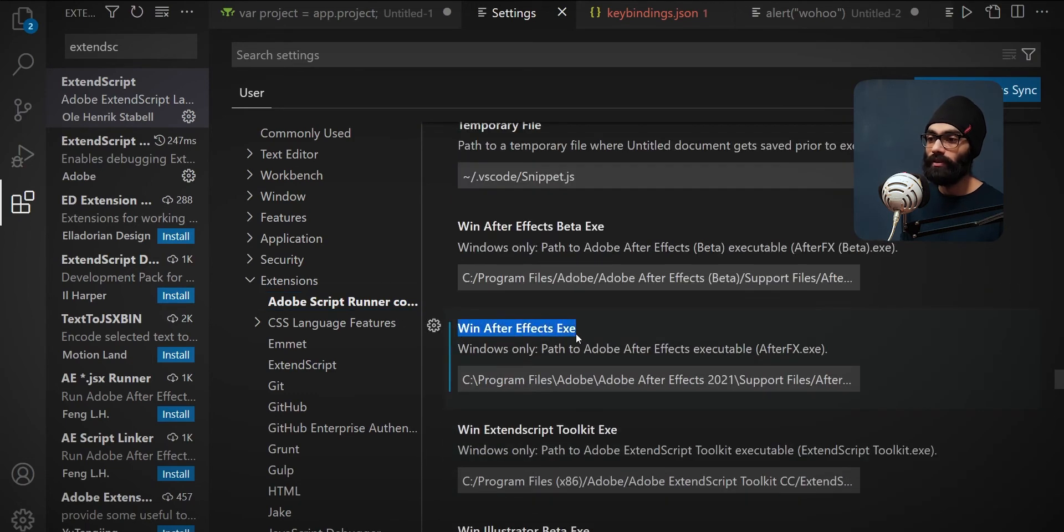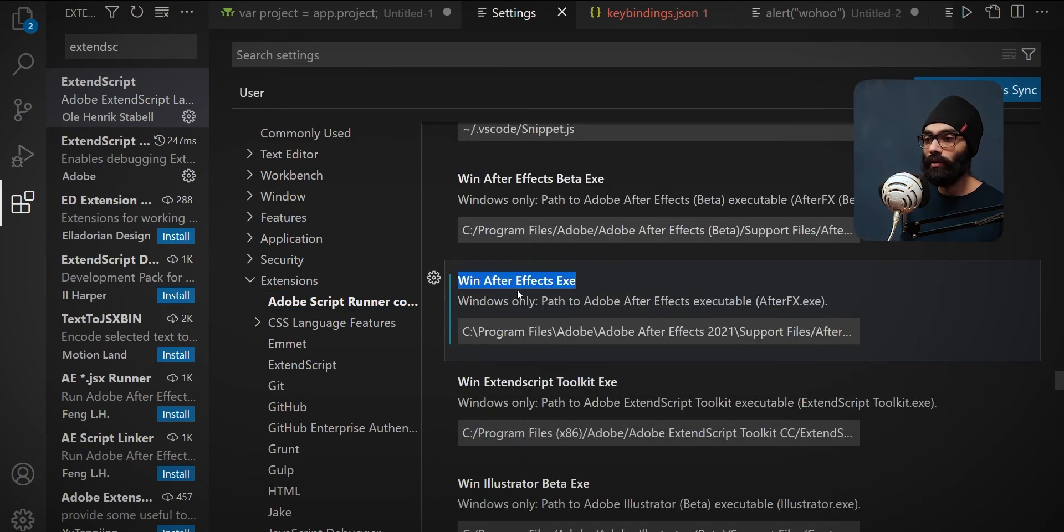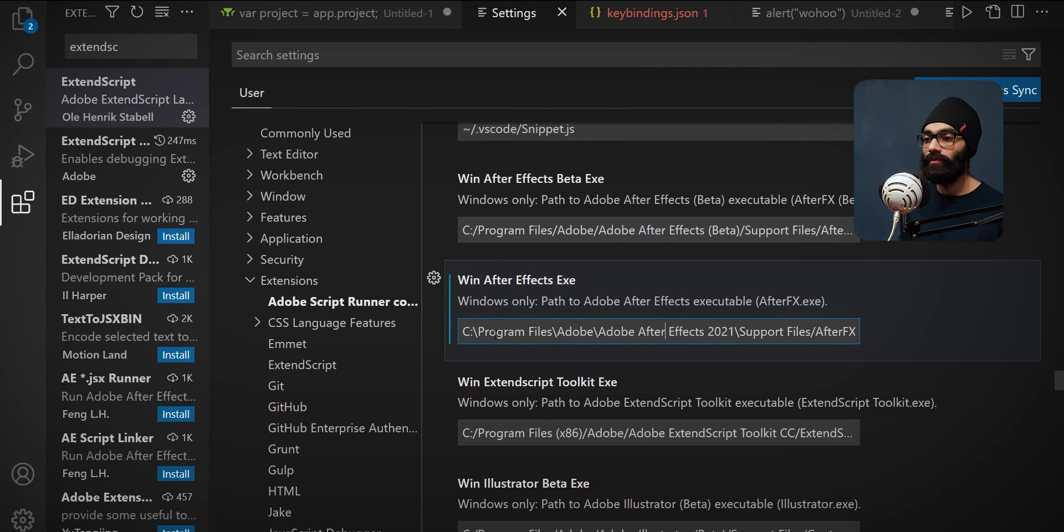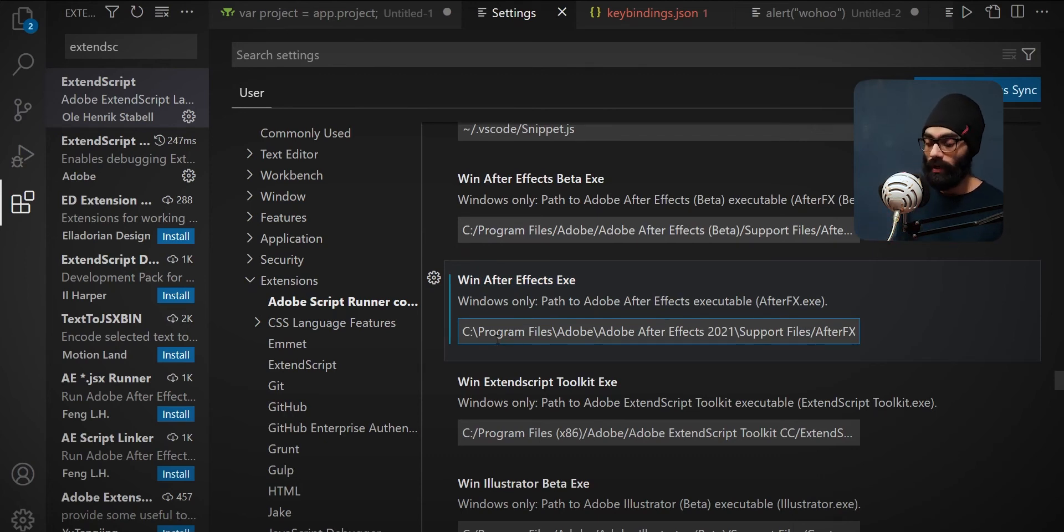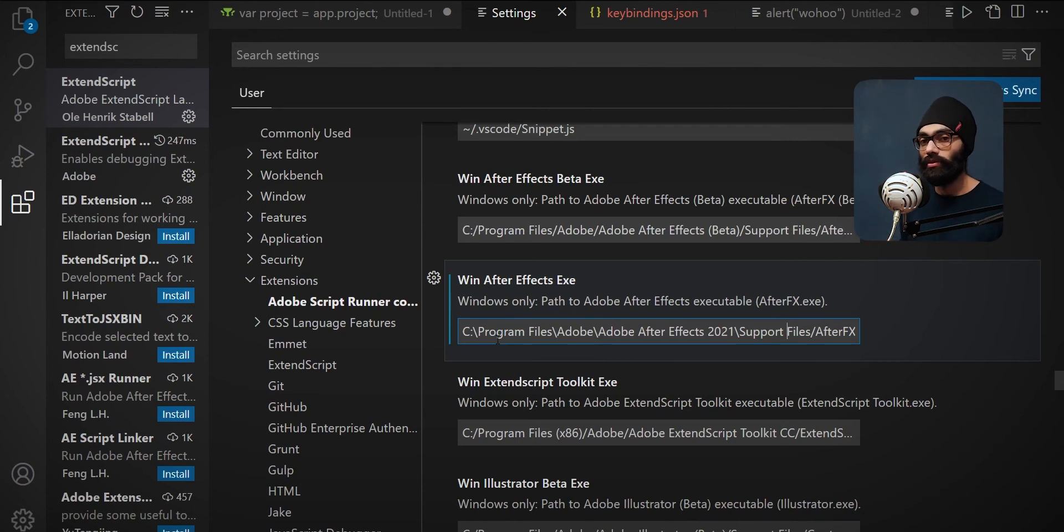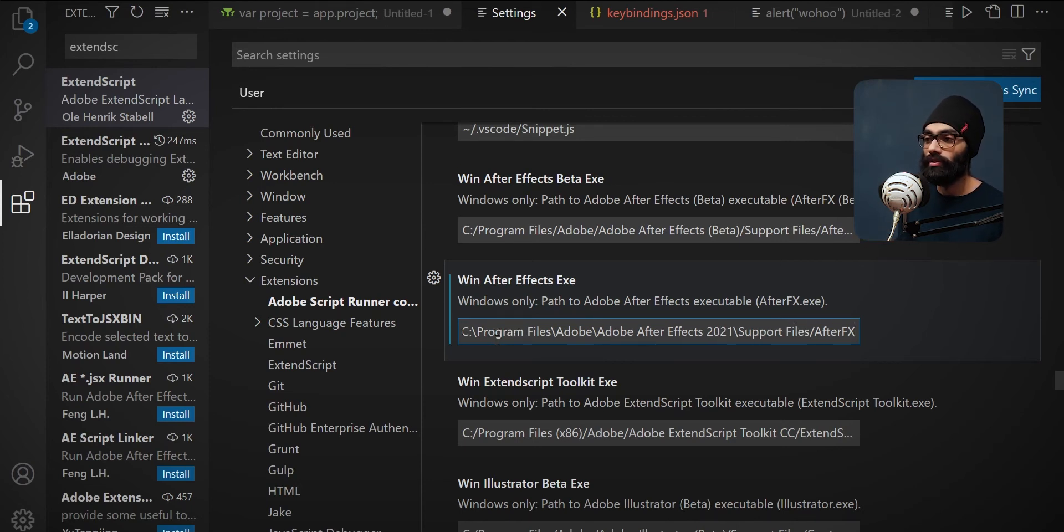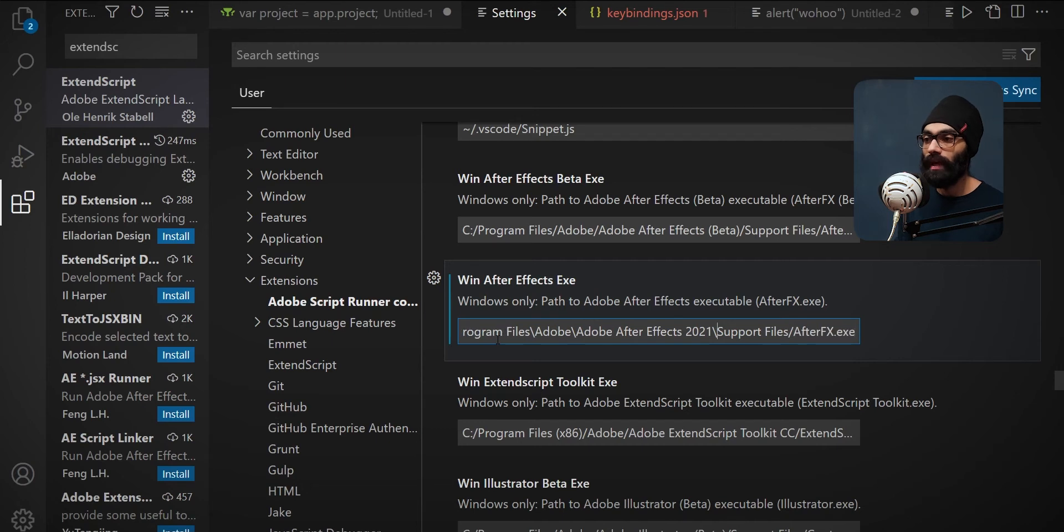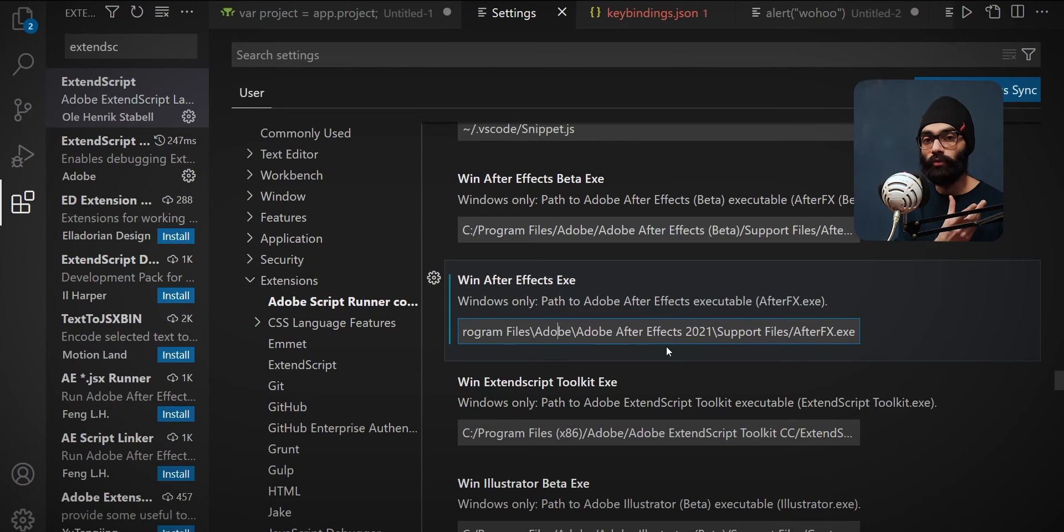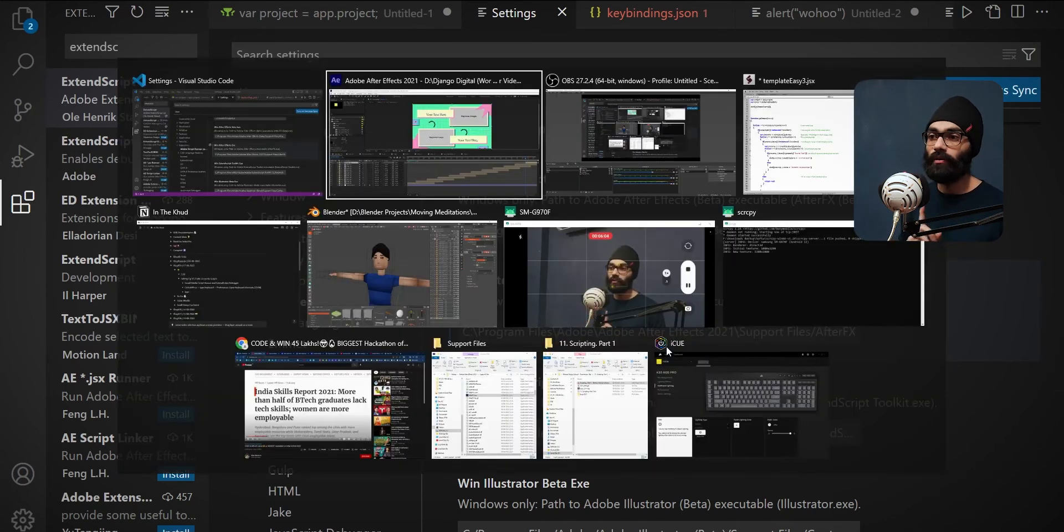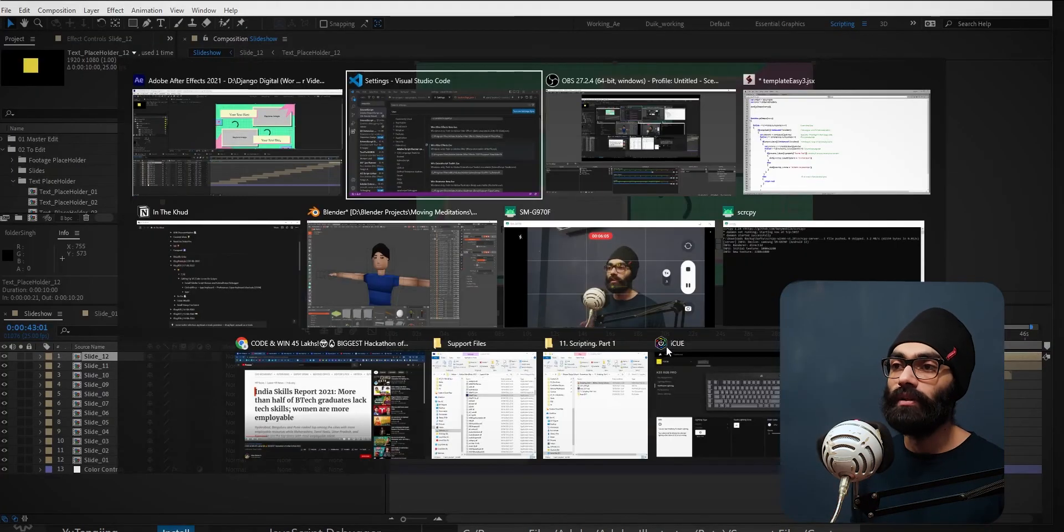Once you come to Extensions and you click on Adobe Script Runner configuration, there is After Effects.exe path. Here you have to tell the path for After Effects version that you're using. I'm using 2021. By default it will always take the latest version, so it was 2022 earlier. But if you're using version 2021, you want to just put that here. Support files path is going to be the same if you've done the default installation of After Effects. Once all of this is done, you can come in here and run your script.